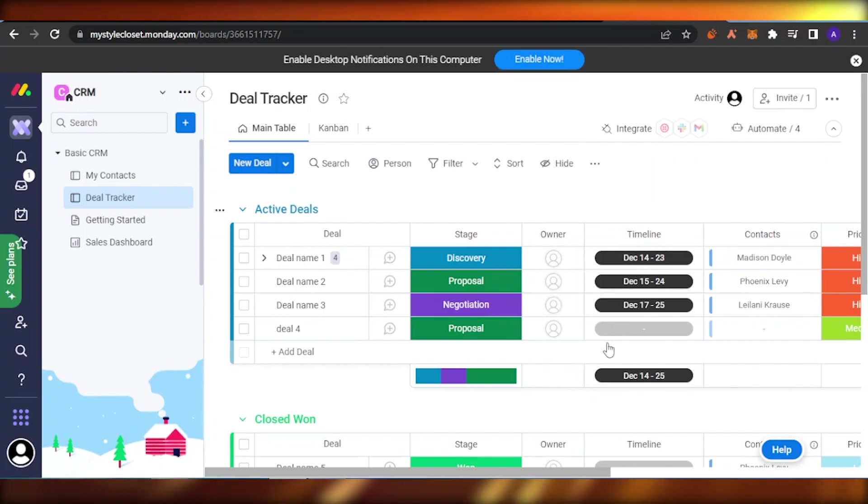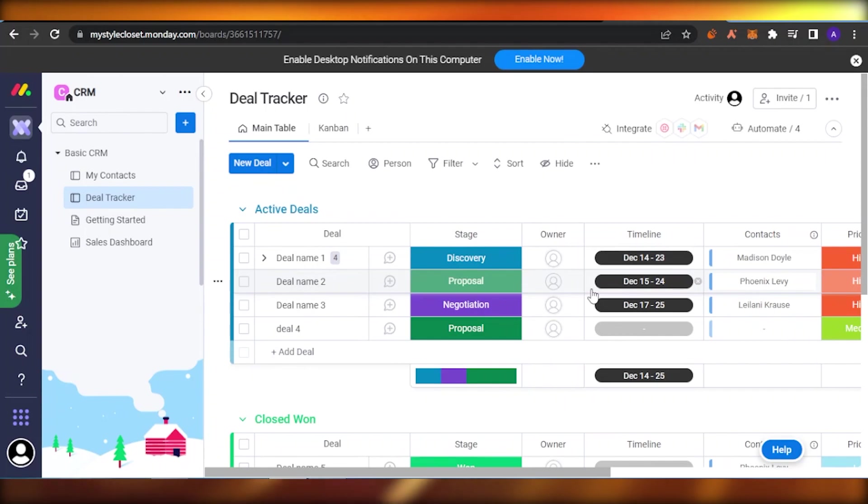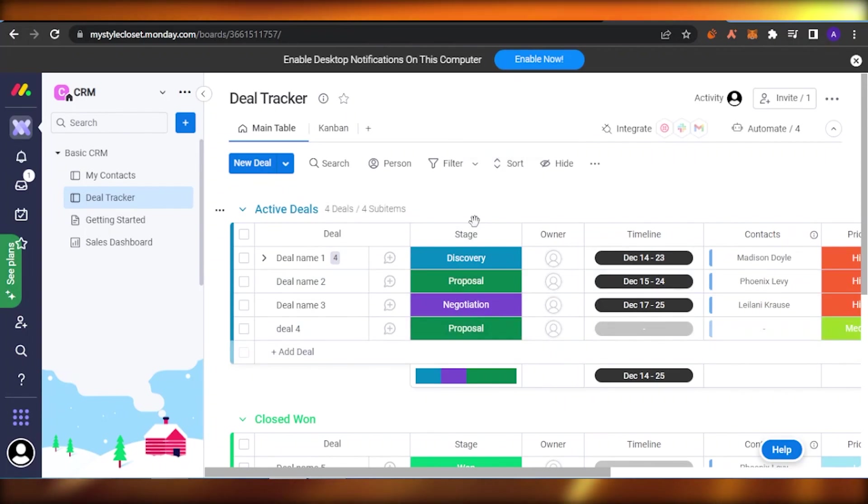First of all you have to open your Monday.com. You can basically come onto your deals or page which you want to integrate. When you are in there, what you need to do is you're basically going to add a specific column to your deals if you don't have one.